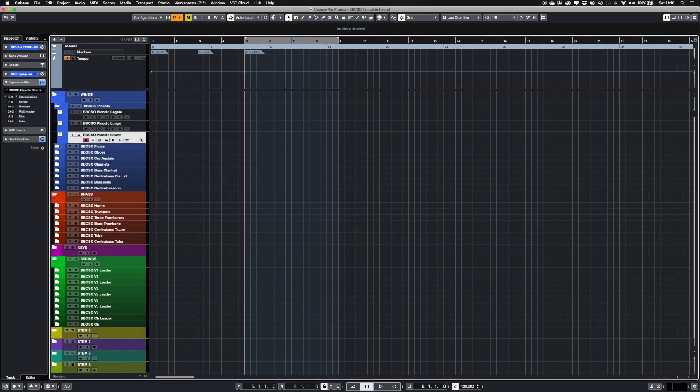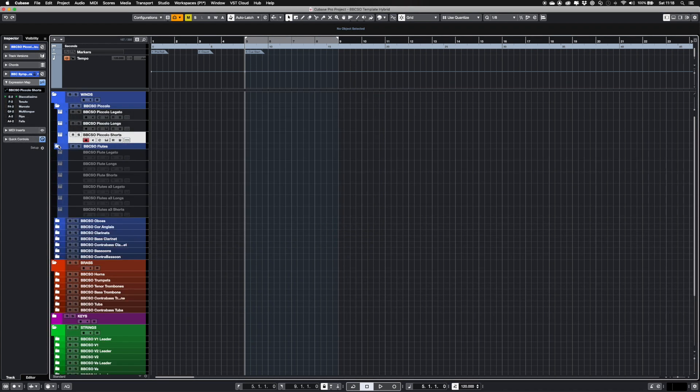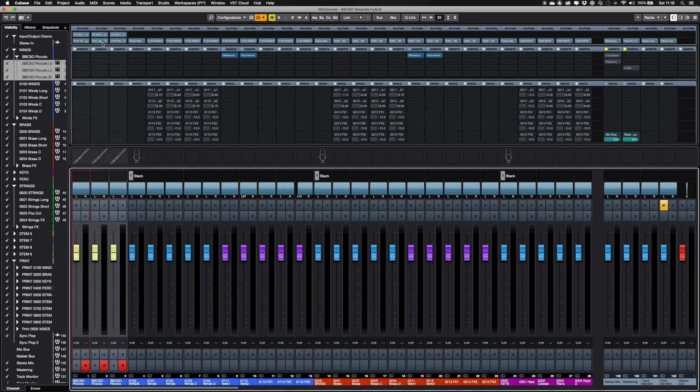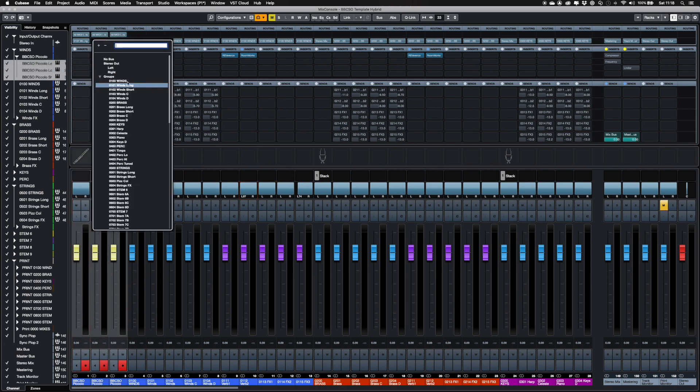The Mix console will only show enabled instrument tracks. The Piccolo tracks here are routed to the group buses Wins Long and Wins Shorts respectively.